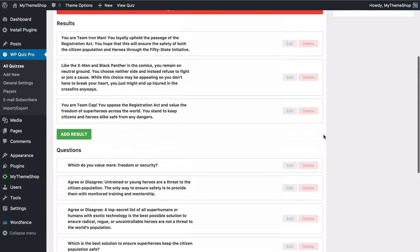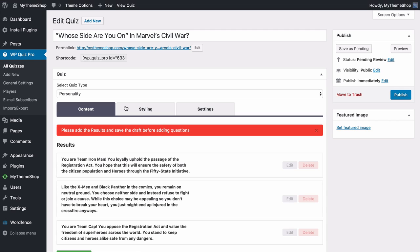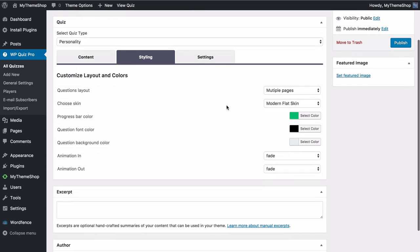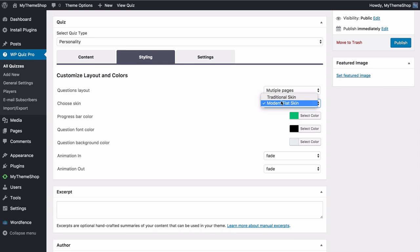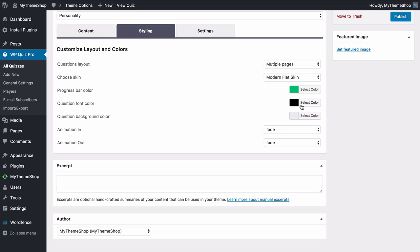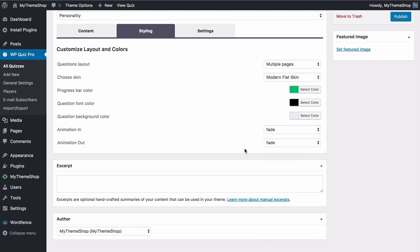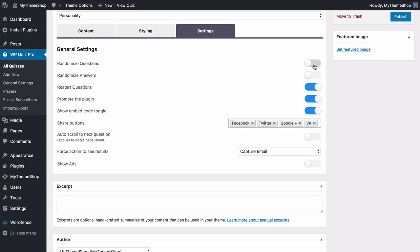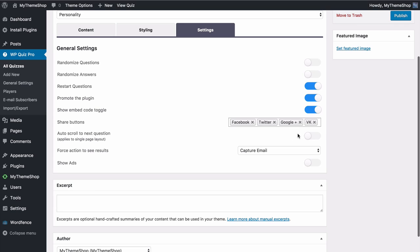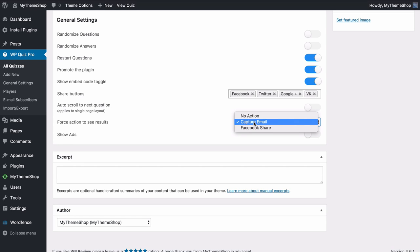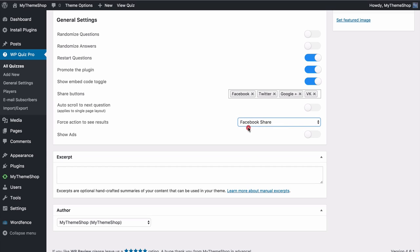There are a couple more options to set before previewing. Under Styling you can choose the question layout — multiple pages or show all at once. Multiple pages is a nice way of keeping users engaged. You can choose between the modern flat skin or the traditional skin, and set the progress bar colour, question font colour, question background colour, and animation in and out — fade, fly in, swing, slide and more. Under Settings you have options to randomize questions, randomize answers, allow users to restart, promote the plugin, show the embed code toggle, share buttons, and you can force an action to see results — no action, capture email, or require a Facebook share.